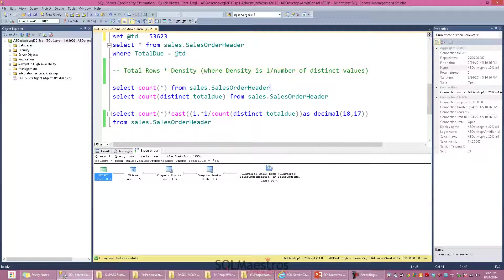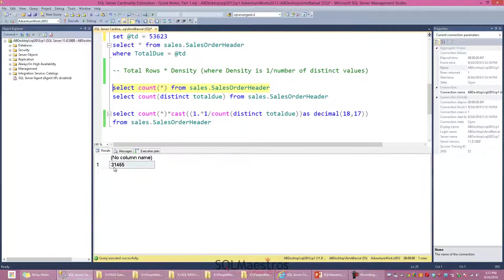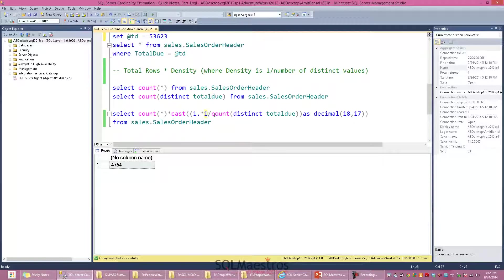When this is computed together, SQL Server uses this formula to estimate rows when it cannot use the histogram. Let's supply values: total number of rows is 31,465 and distinct values in TotalDue is 4,754. The query computes total rows multiplied by density — which is 1 divided by distinct values. This gives us 6.6186, which is the default estimation we see as 6.6 in the execution plan.